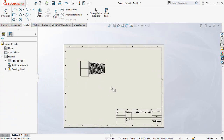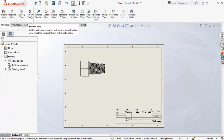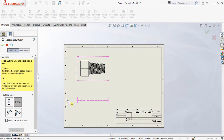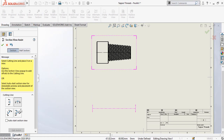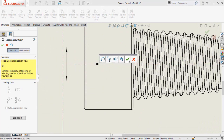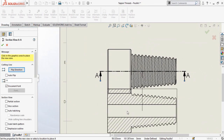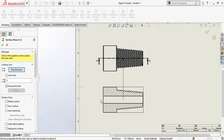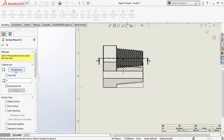Now go to the Drawings option and select Section View. This is the orientation of the cutting line. Drop the cutting line in the center of the part and press OK. If you want to flip the direction of the section view, the Flip Direction option is used for this purpose.